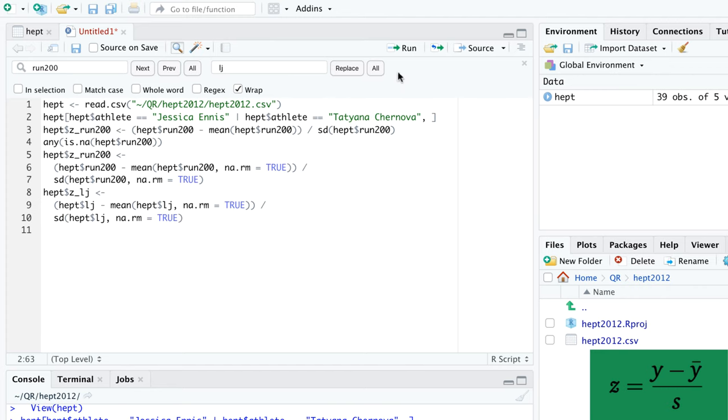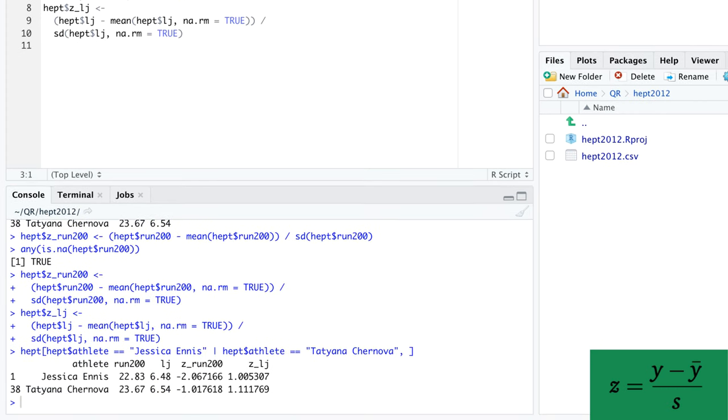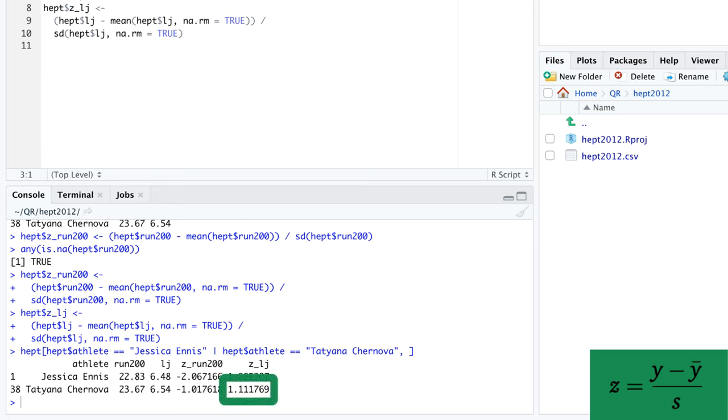Let's take a look at the z-scores for Ennis and Chernova. We conclude that Ennis ran the 200 meters 2.1 standard deviations faster than the mean. Chernova jumped 1.1 standard deviations better than the mean. These numbers are consistent with the results stated in our textbook.